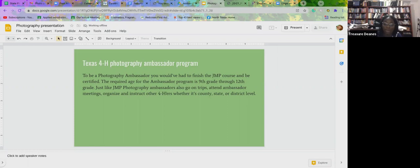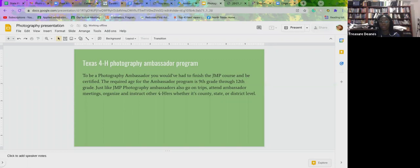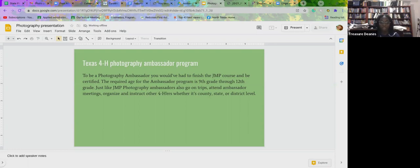Requirement two is to organize and run a photography event or workshop. Most of the times you'll do something like this at county. It's easier to do it at county, but you can also do it at district level if you have some help or you're pairing up with another ambassador or something like that from another county or district.